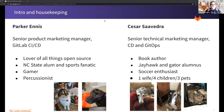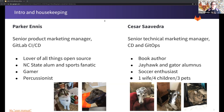Hello everyone. My name is Cesar Saavedra. I'm a senior technical marketing manager here at GitLab. I specialize in CD and GitOps. I love to watch and play soccer still. I'm a book author, and I have three pets, four kids, and a wife — two greyhounds and a bunny in the same household.